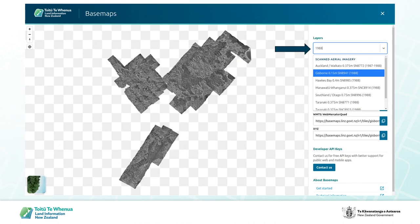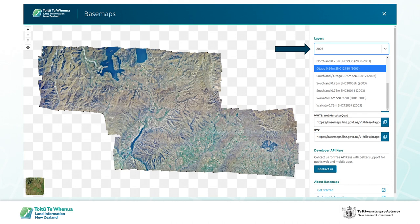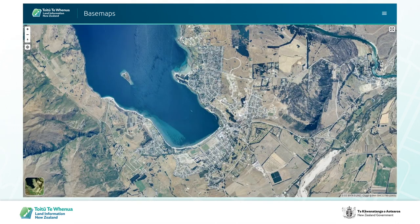The layers dropdown supports type-ahead filtering, so you can put in 1988 and reveal, for example, some Gisborne imagery that was taken in response to Cyclone Bola — a very similar region to what was hit by Cyclone Gabrielle earlier this year. There's a lot to explore here, including some particularly nice-looking colour film imagery. I like using pictures of Wanaka, but it was a lot smaller in 2003.